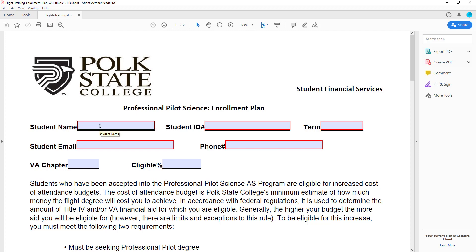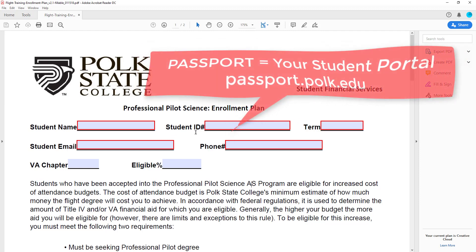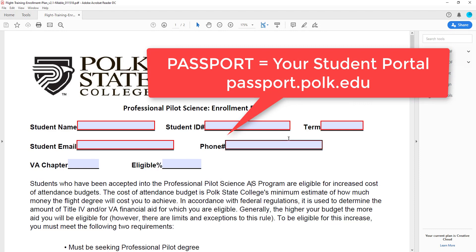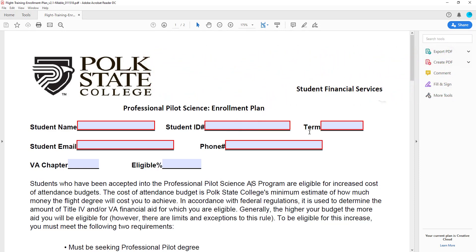Please type in the student name we have on file for you at Polk State. Enter your student ID. If you don't know your student ID number, you can access it through Passport or via an academic advisor. Please enter the term — Fall, Spring, or Summer — and the year.